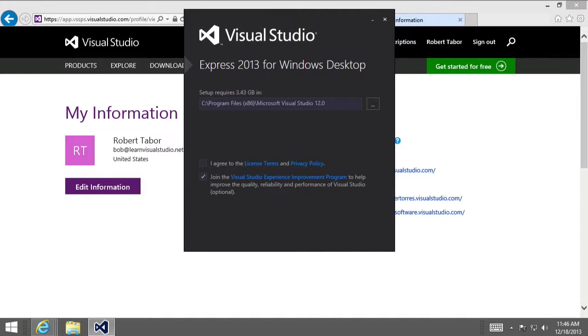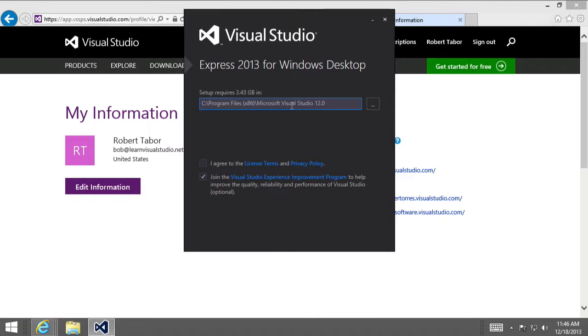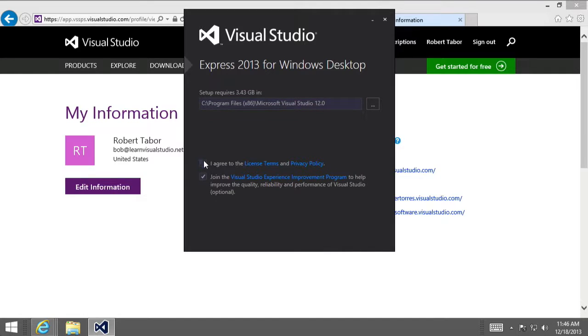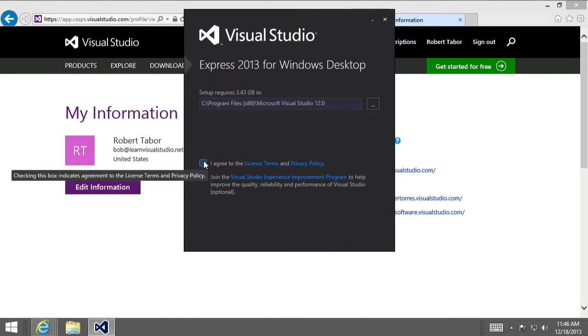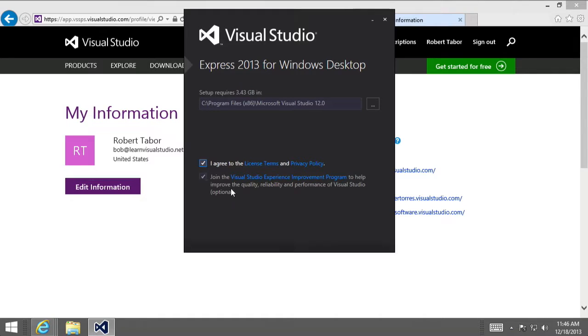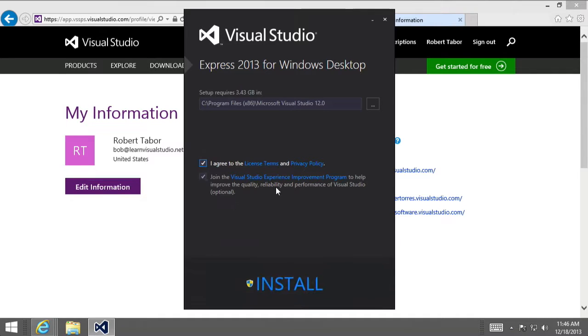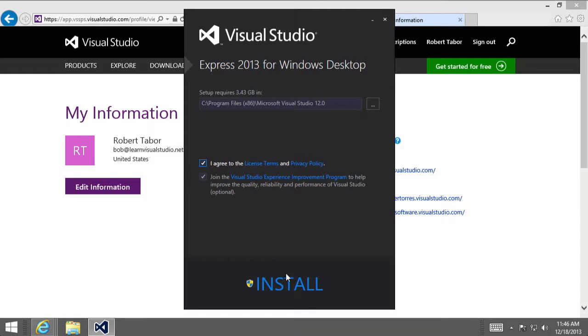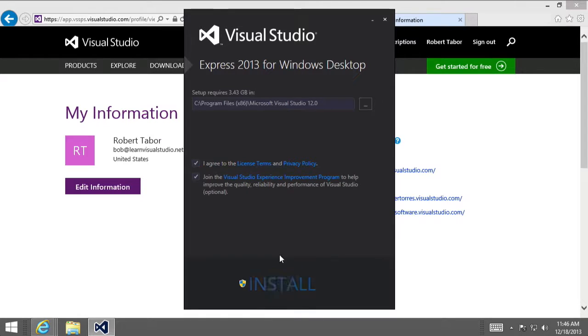So, when the installer begins, you're going to have the option of installing onto a different folder or drive. I generally leave the default locations alone. However, you might want to change this if you're running out of room on your primary hard drive. You're also going to be asked to read and agree to the license terms and the privacy policy by clicking the checkbox. And once you've agreed to the terms, then you want to click the big Install button at the very bottom of the dialog.